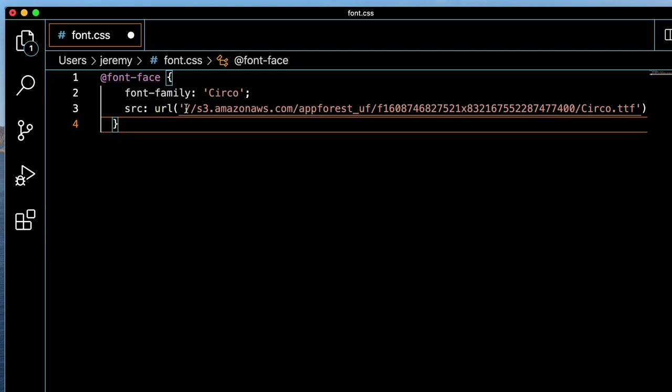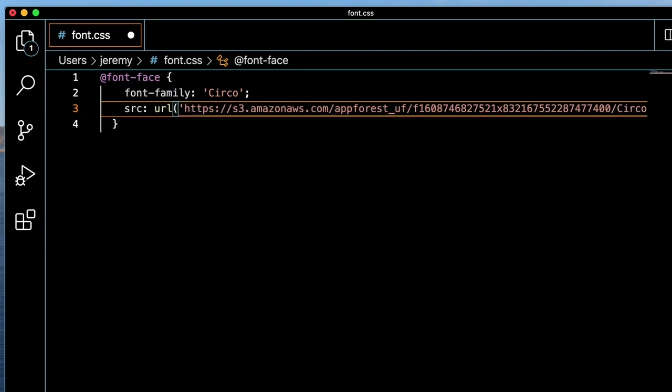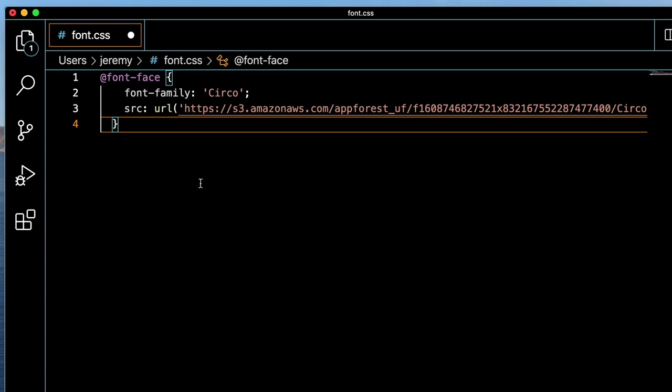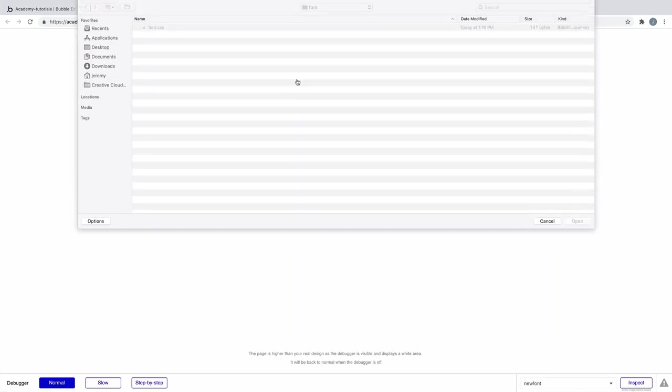Finally, we'll adjust this URL to include HTTPS with a colon, so we have no issues when uploading this file to our app. Make sure to save this as a .css file, and then navigate back to our application, where we'll upload it.